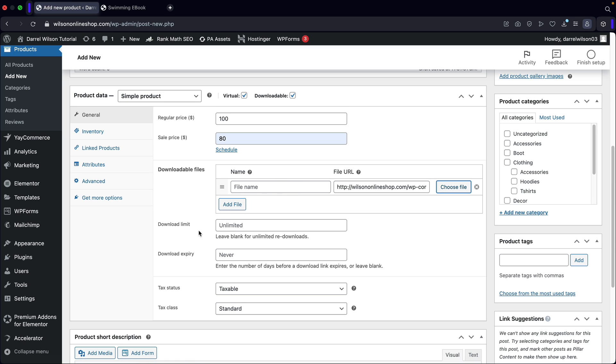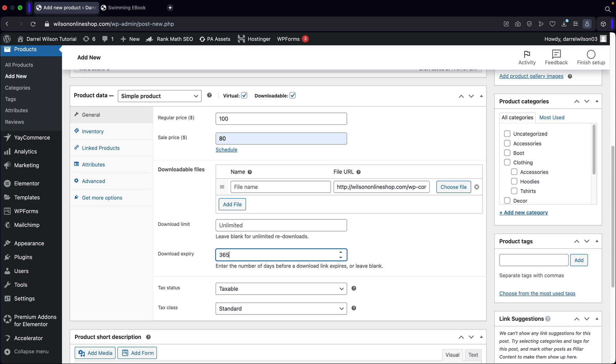And then we have some more options. So how many times can someone download this file? Well, I'm going to put unlimited, because I think that makes the most sense. And then here we have the expiration date for the actual file. Now this is in days. So we can put something like 365 days. That is basically saying after a year, this will no longer be available for them to download.